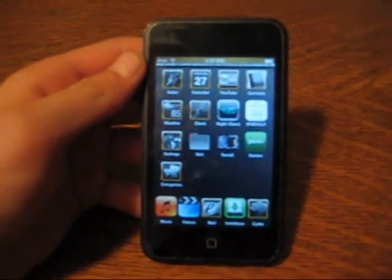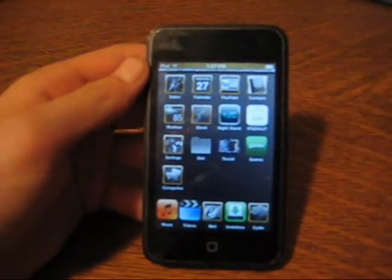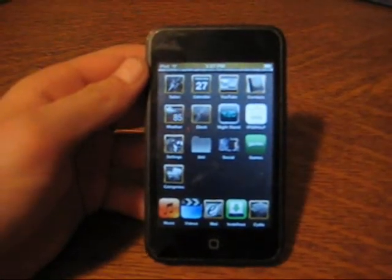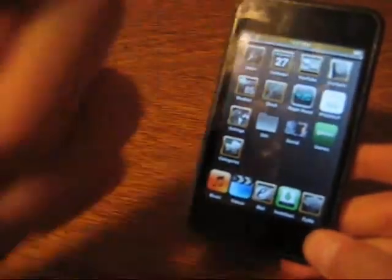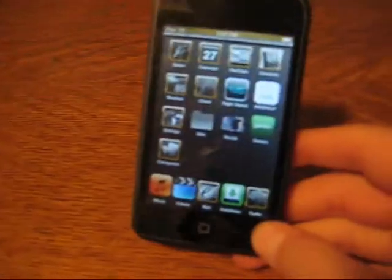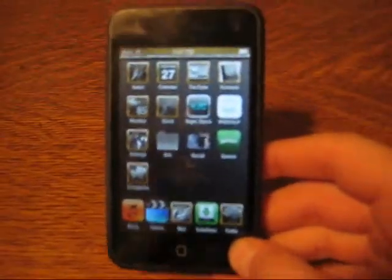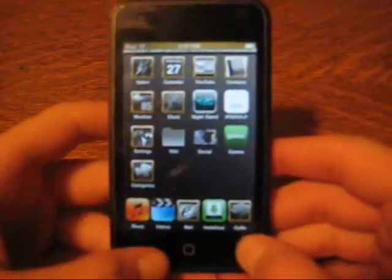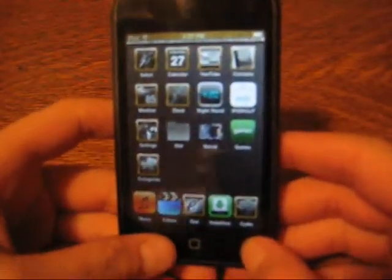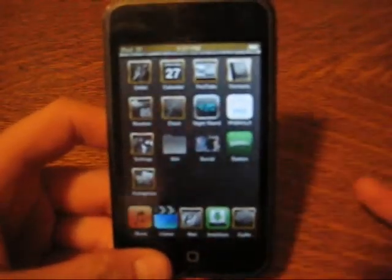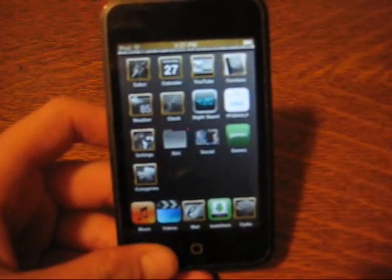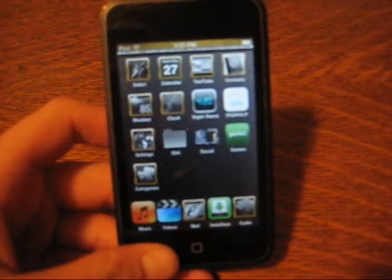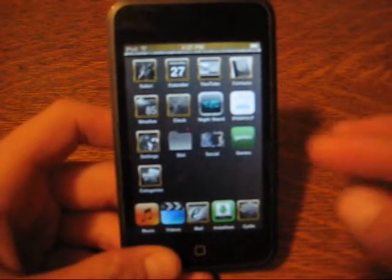Hey guys, me iPod Help here. If you could please subscribe, that'd be great. Just over here. Okay, so today I'm going to be showing you how to organize all your files, your apps, and everything like that into folders.